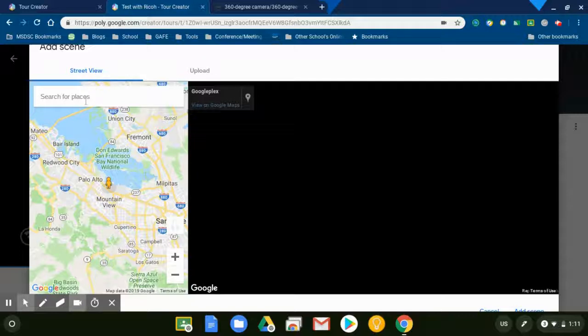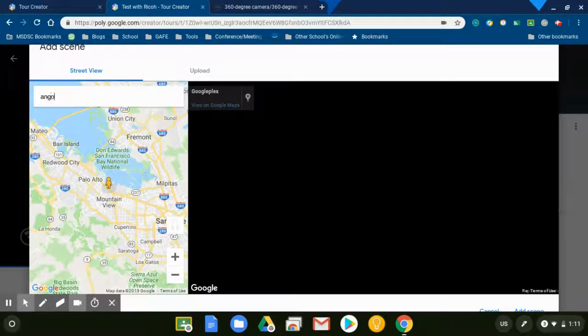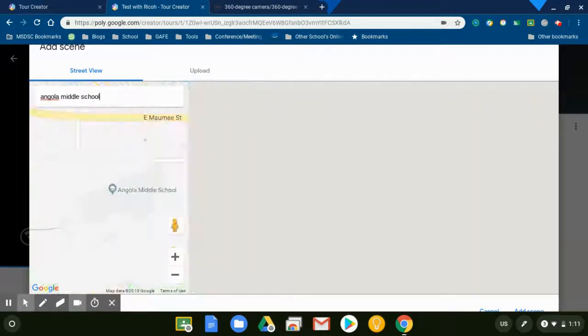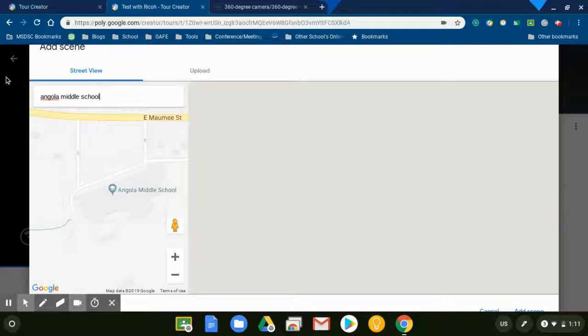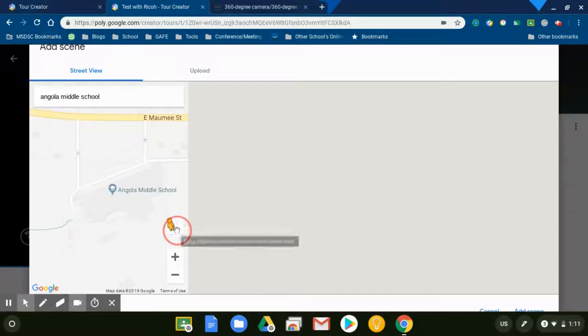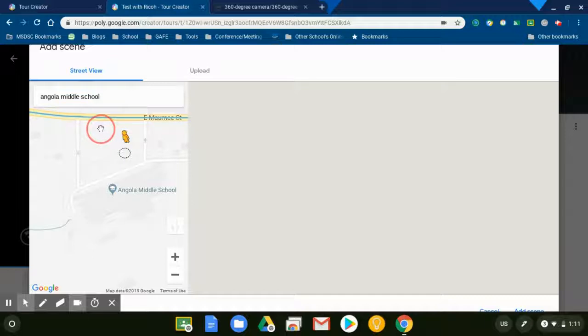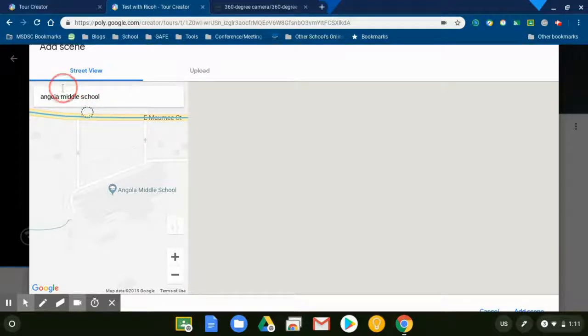What it'll do is pull up Google Maps over here. Then what I'm able to do is drop the Street View man wherever I want to drop them, like so, and it's going to give me this 360 degree picture.